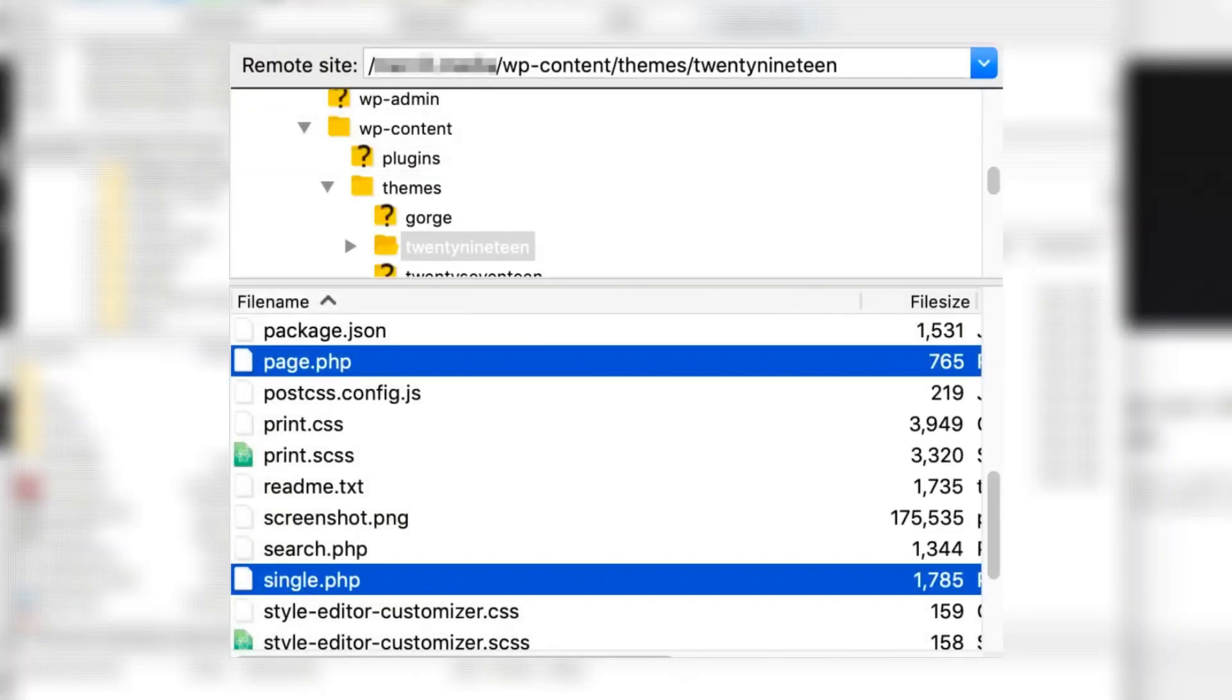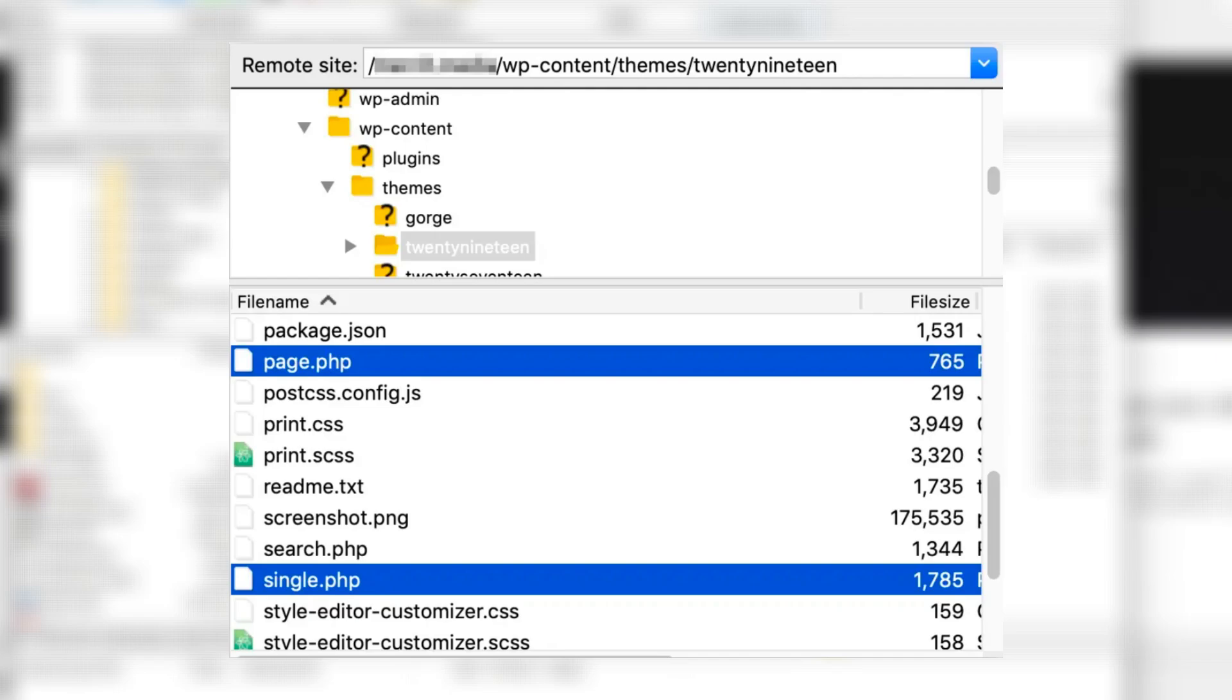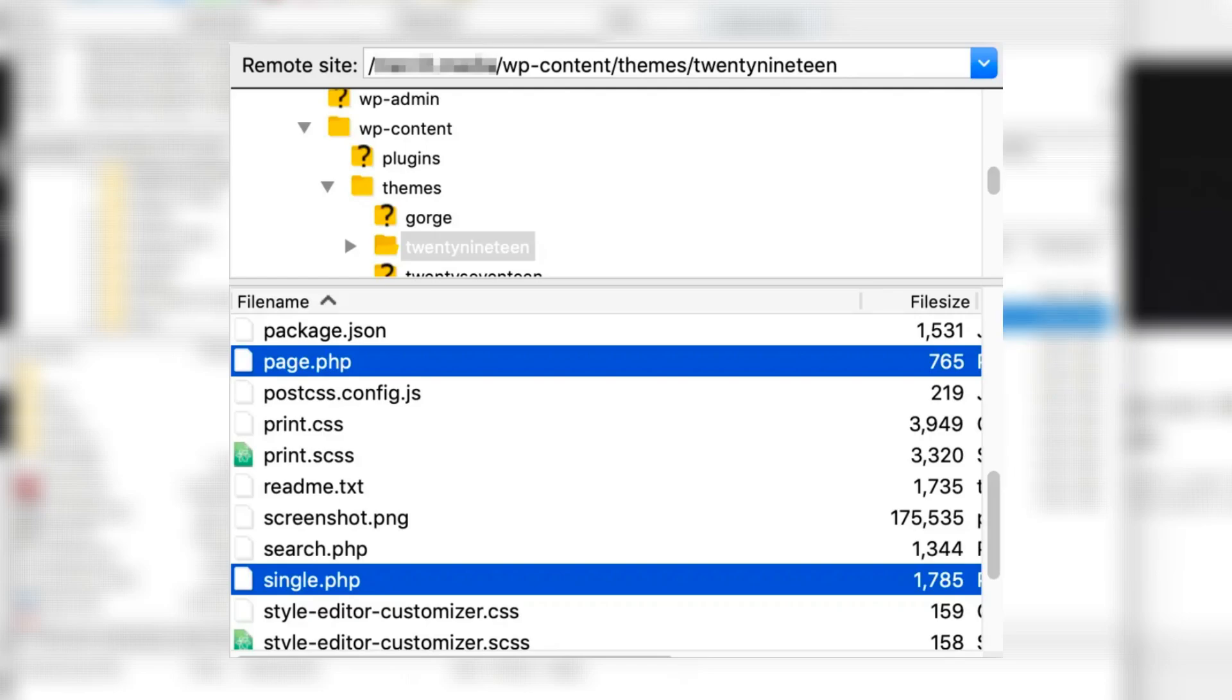Within this directory, single.php is your single post template while page.php is your page template. To customize it, open single.php or page.php depending on what you want to modify. You can edit them to change the layout, styling, or functionality. But take note that these files don't contain the actual content of your posts or pages. They simply format the web pages, query the database, and tell WordPress how and where the content should be displayed.